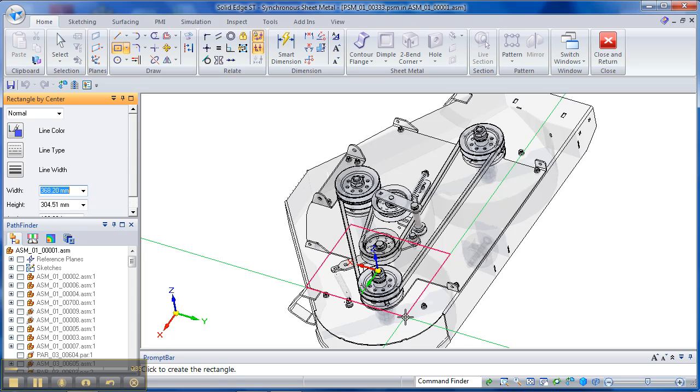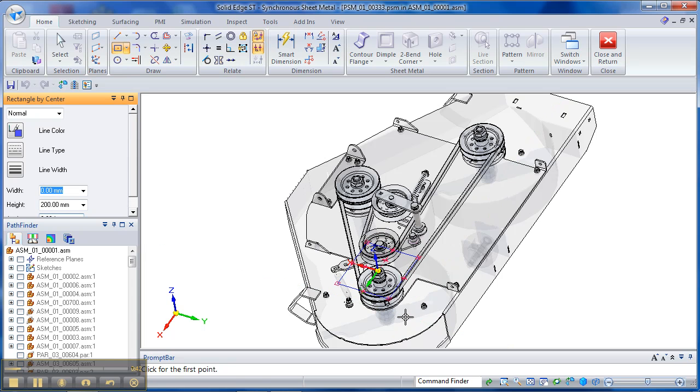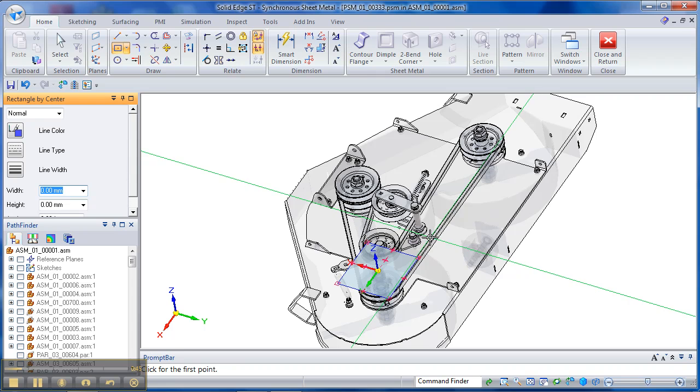You see that I'm drawing this box here, and over there on the left-hand side, I can actually key in the dimensions of the size I want. Let's make that 190 by 200. We're working in millimeters here.